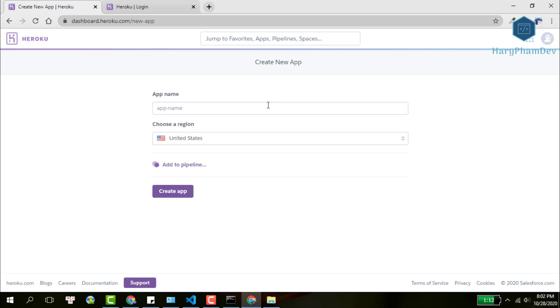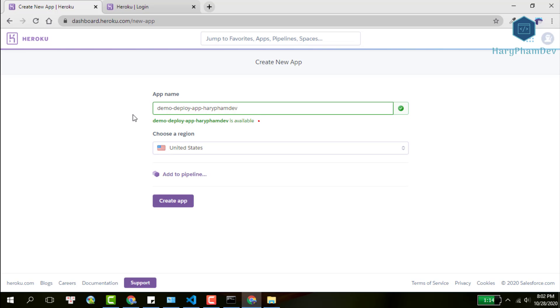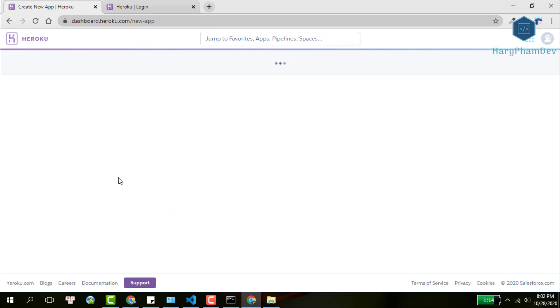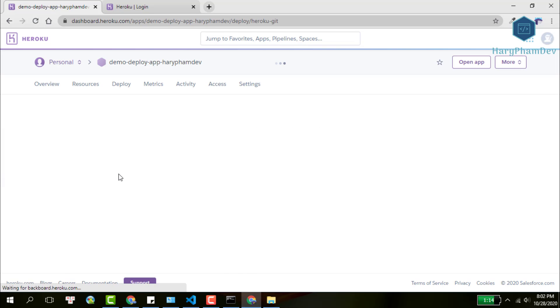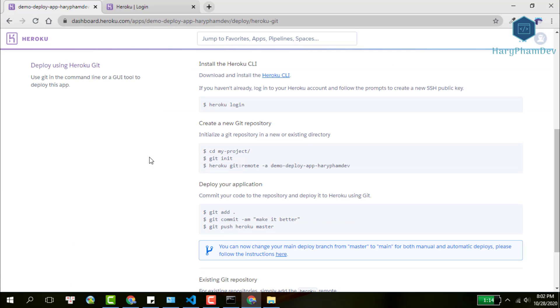Pick a name for your app. The invalid name will be shown with red text right below, so choose one until you see the green text. I keep the default region US and hit the Create App button. If you succeed to create a Heroku app, you will see this page, the Deploy section.